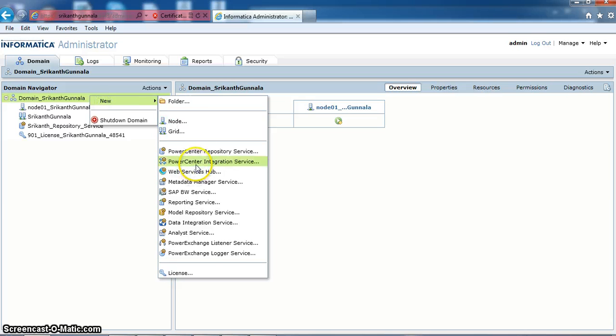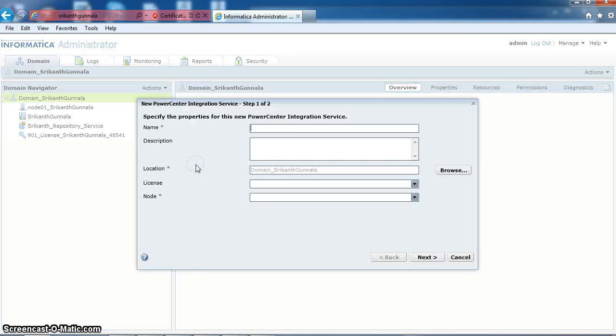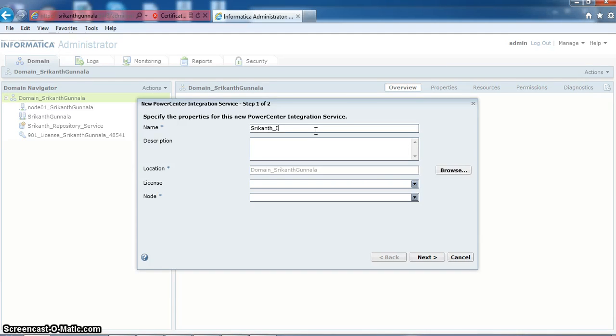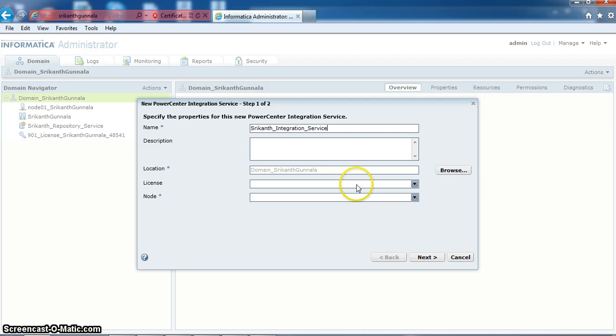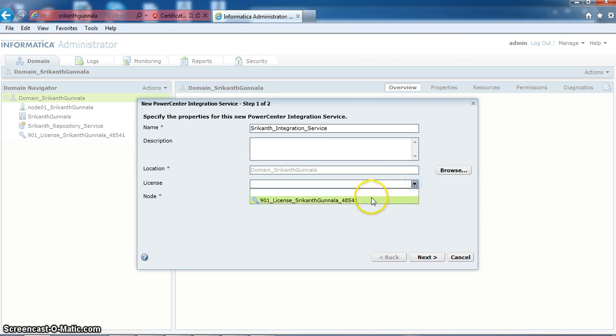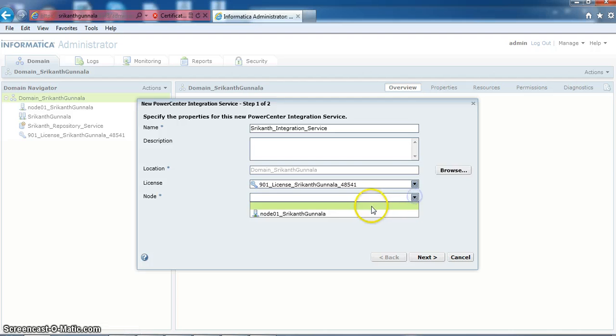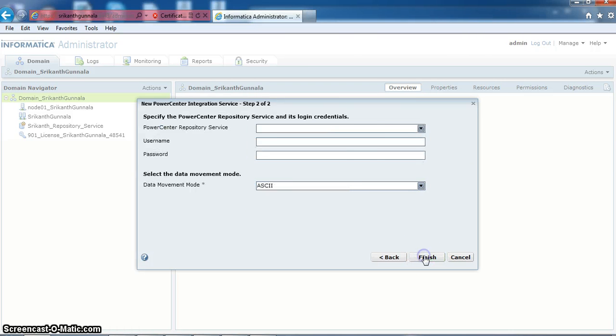New PowerCenter integration service. I am naming it as recons integration service. Selecting the license and selecting the node. Next.